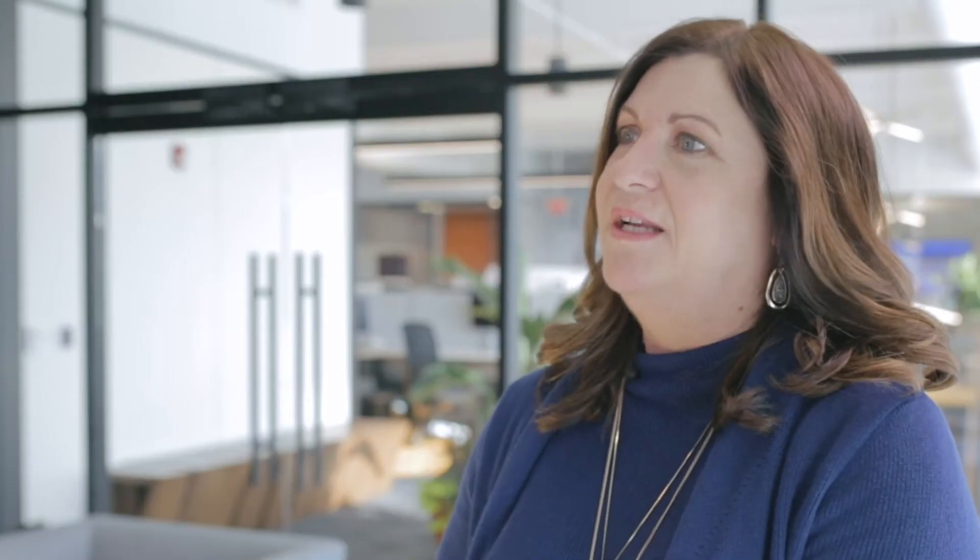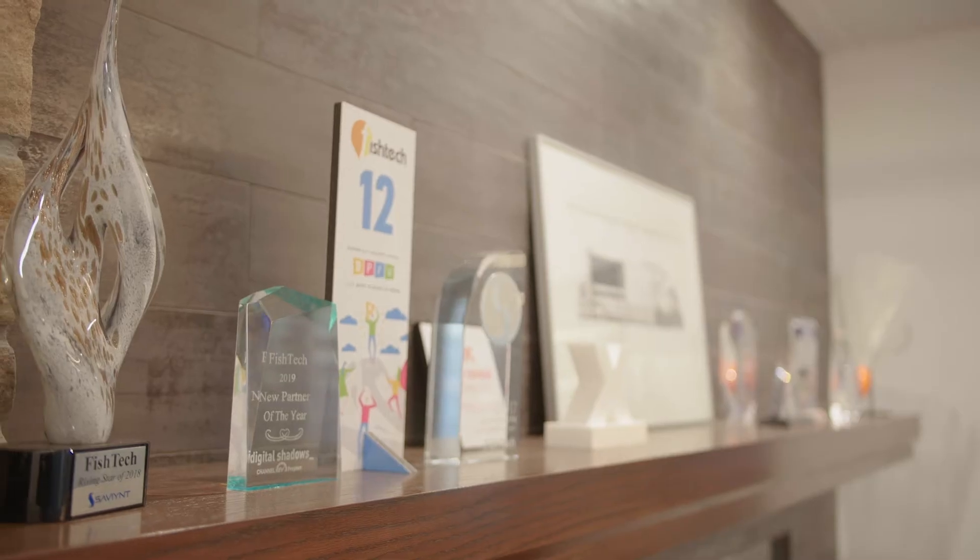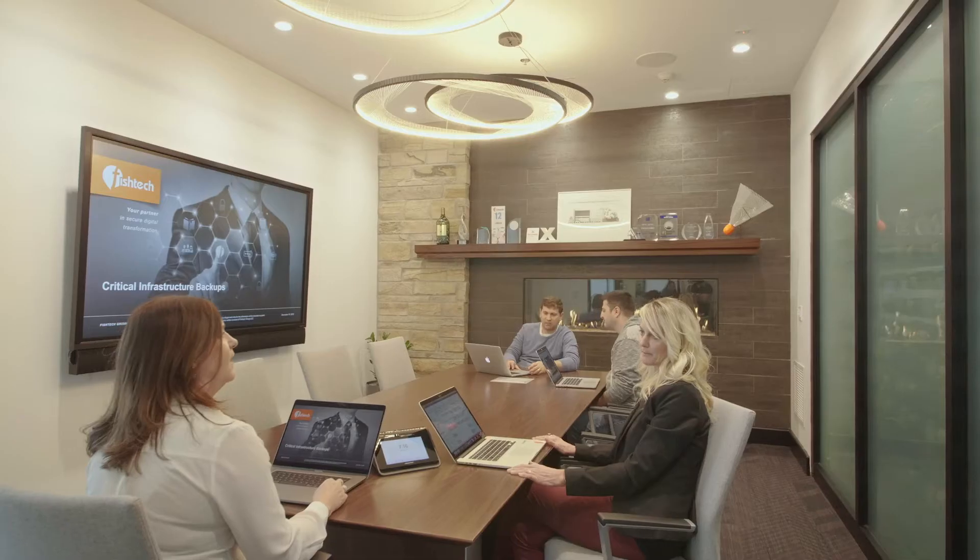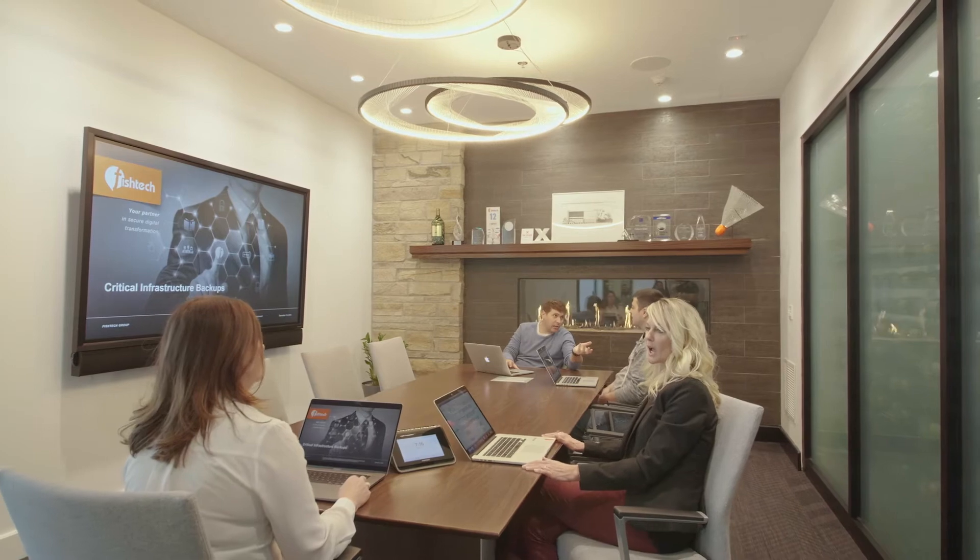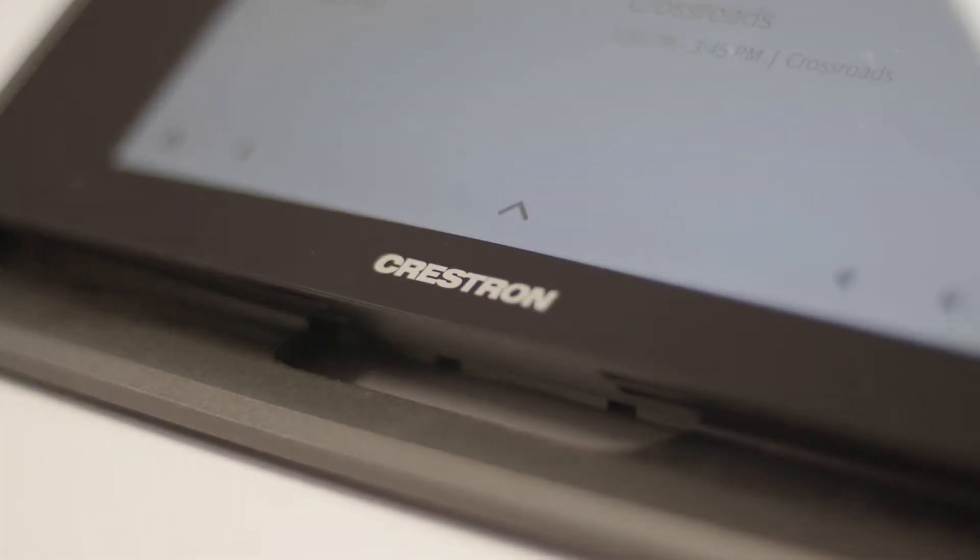Cybersecurity is a very competitive industry right now. We really needed to offer a reliable and consistent technology experience to all of our employees, and that's why we selected Crestron as our technology backbone.